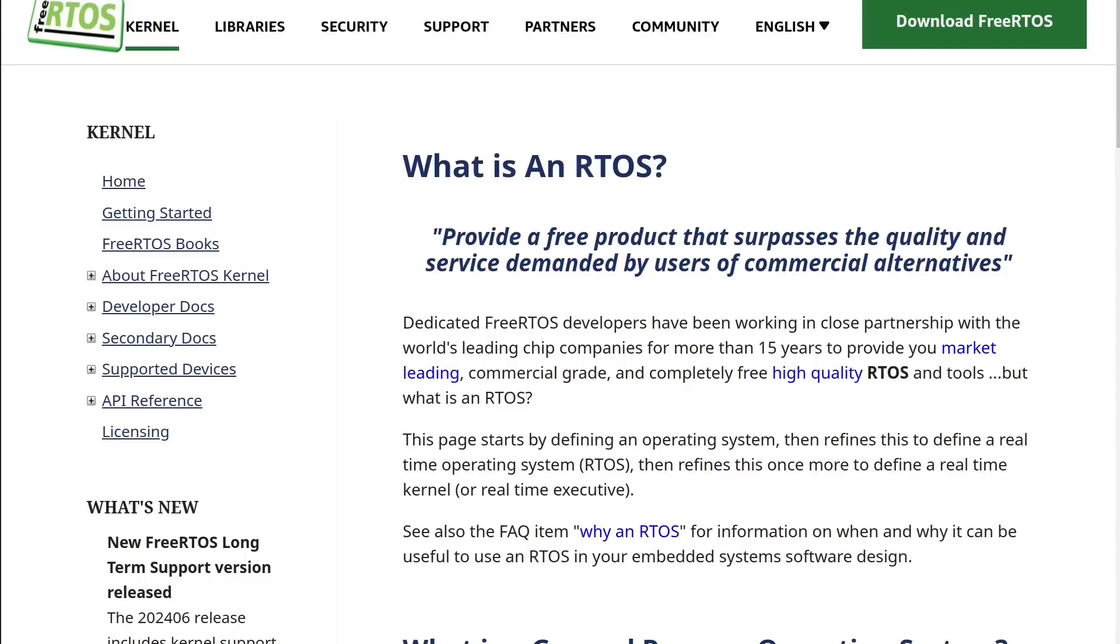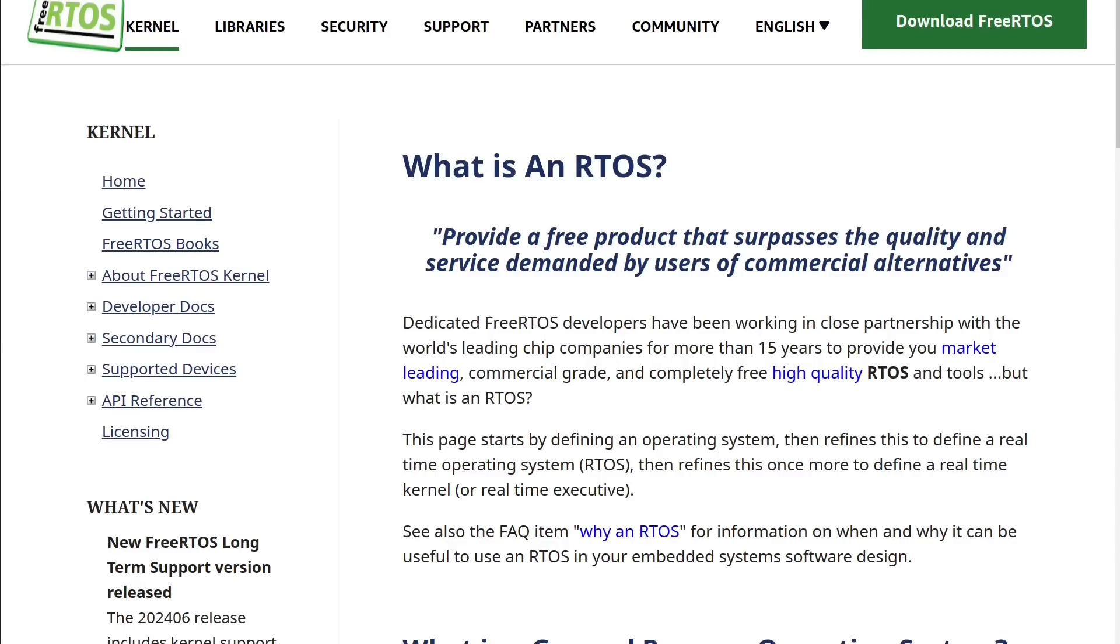First up, what even is an RTOS? RTOS stands for Real-Time Operating System and unlike the operating system you are currently using on a device to watch this video, it ain't gonna run Minecraft for you. An operating system is something that abstracts hardware away from you, so you don't need to worry about the hardware when you're writing JavaScript and it also takes care of running multiple processes on the same hardware.